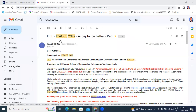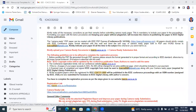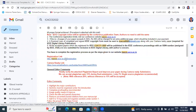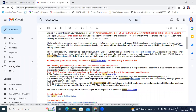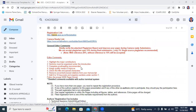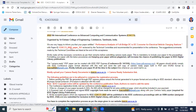This is my acceptance letter for ICA-CCS 2022. This is my paper title: Performance Analysis of DC-DC Converter for Electrical Vehicle Charging Stations. This is my paper ID. After submitting my paper in this conference through EG Chairs — I explained how to submit a paper in EG Chairs in my previous video.